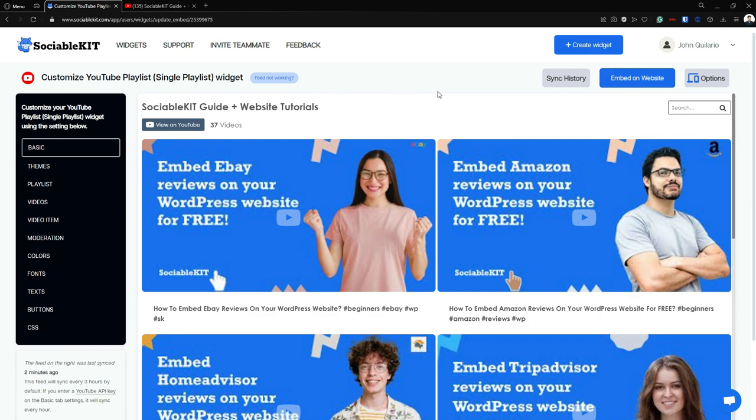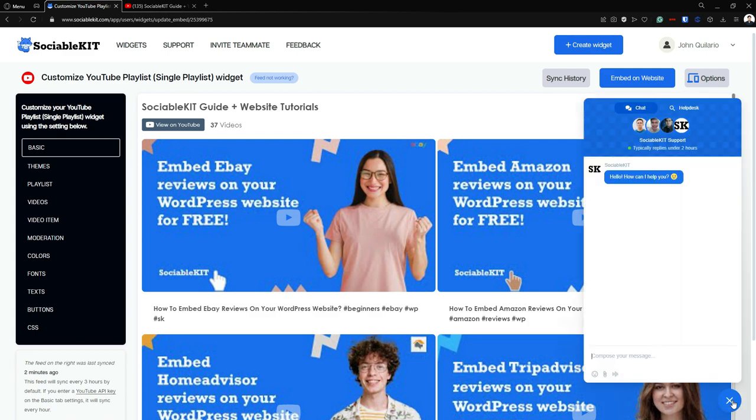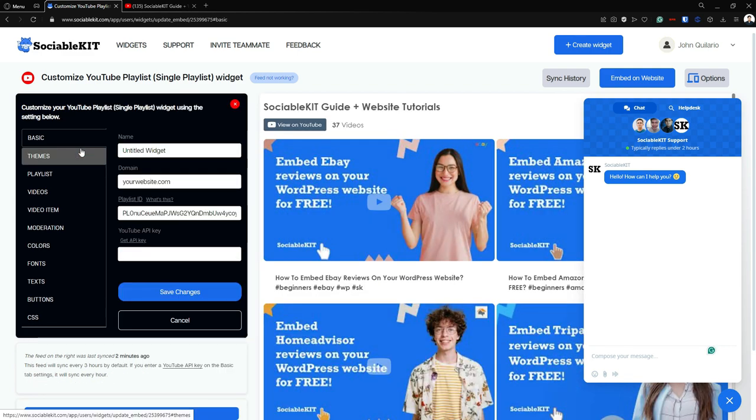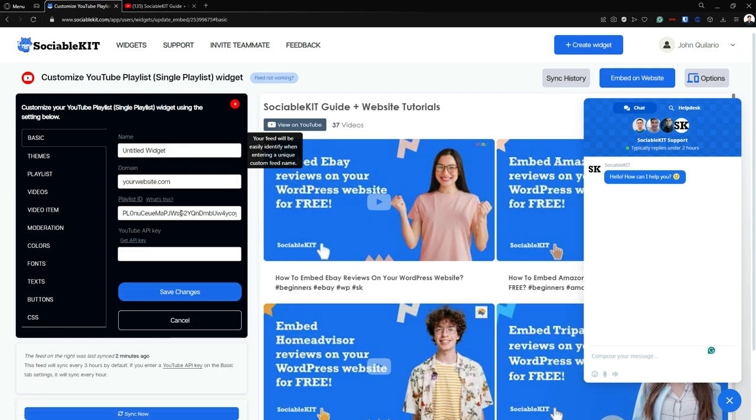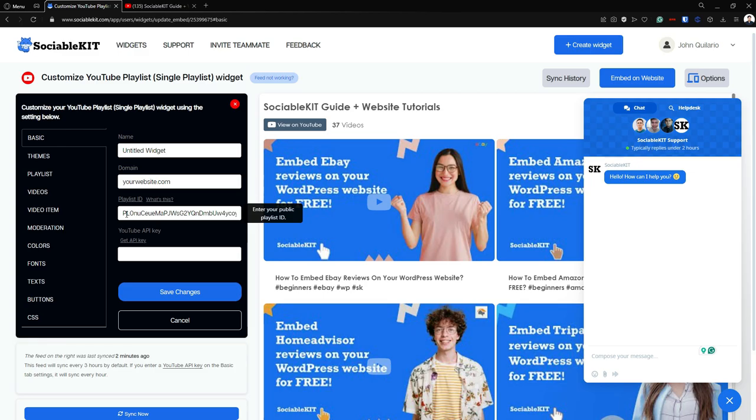And if you have encountered any problems, just click this button located at the bottom of my screen. And this will open up the Sociable Kit Chat Support. And if you click this basic tab, you can see your Playlist ID.